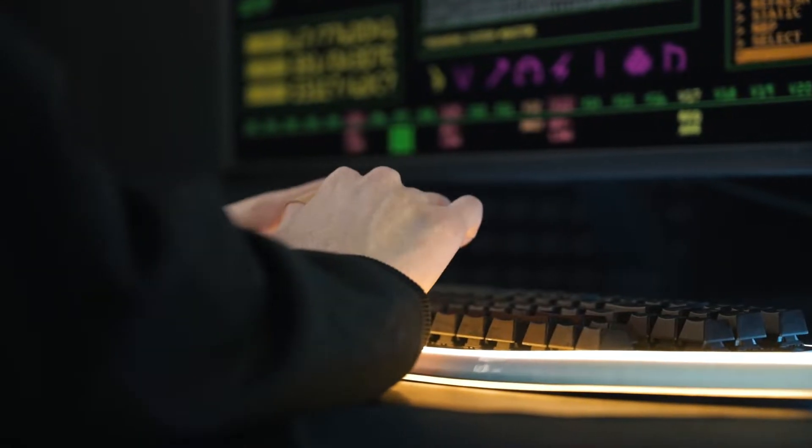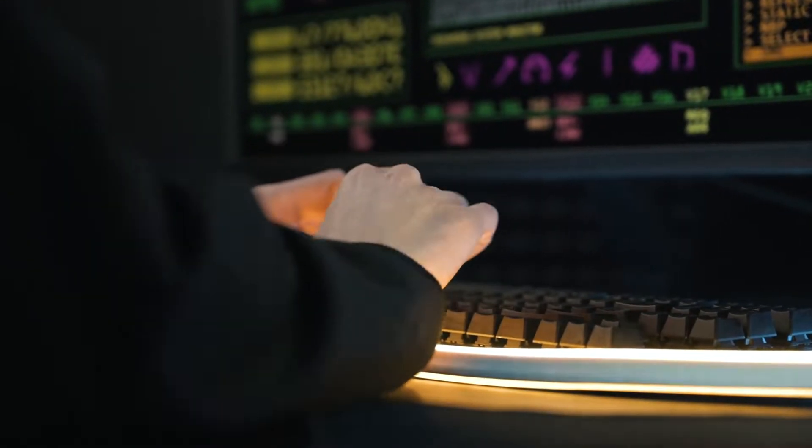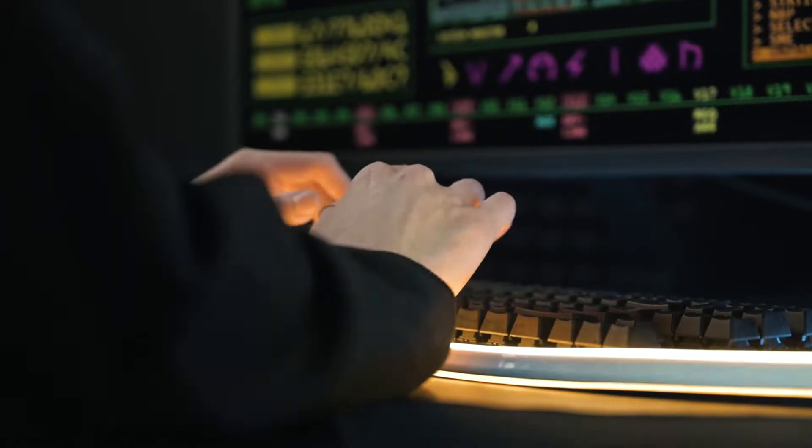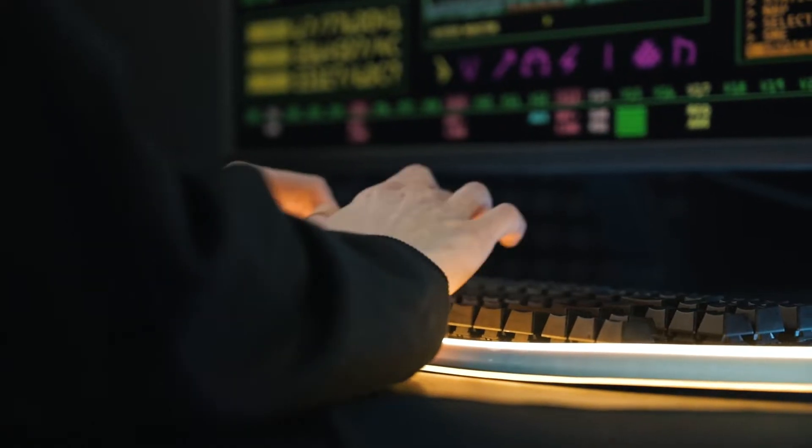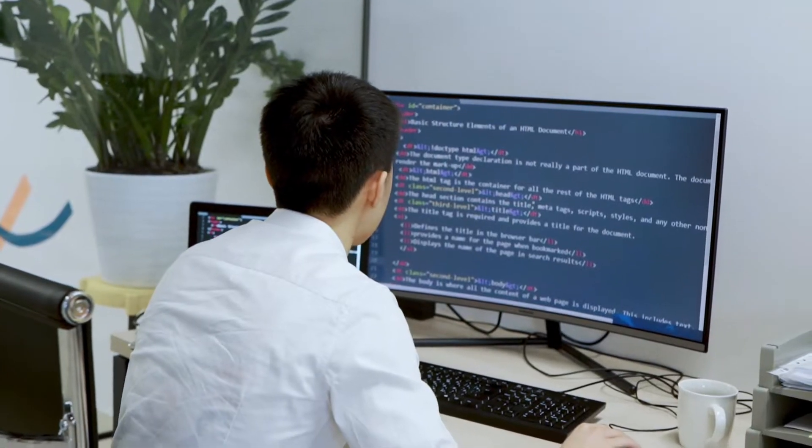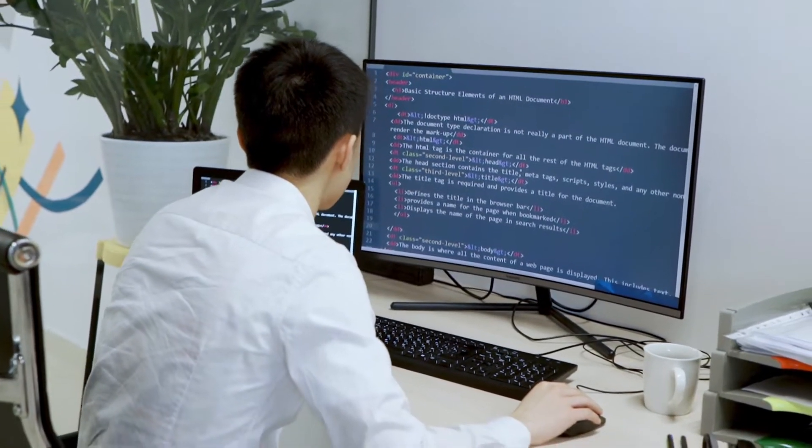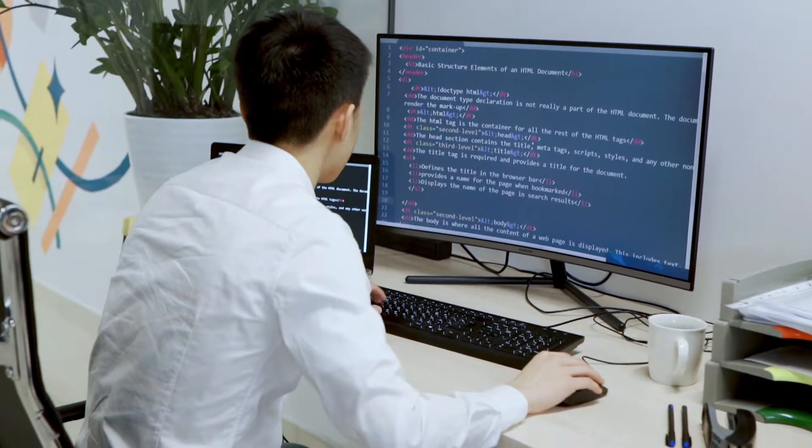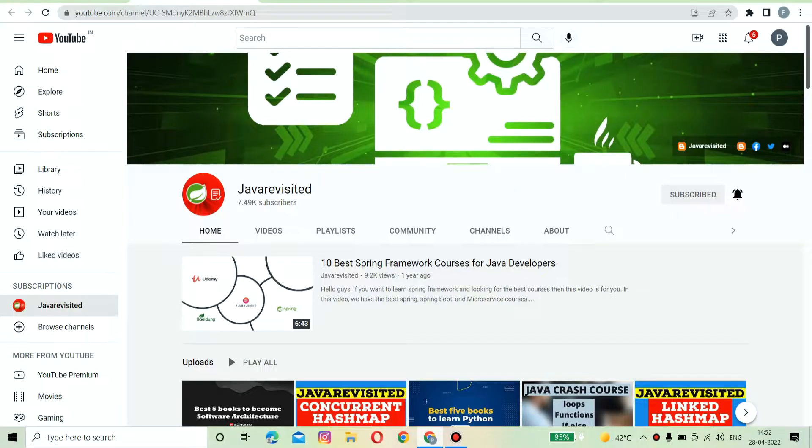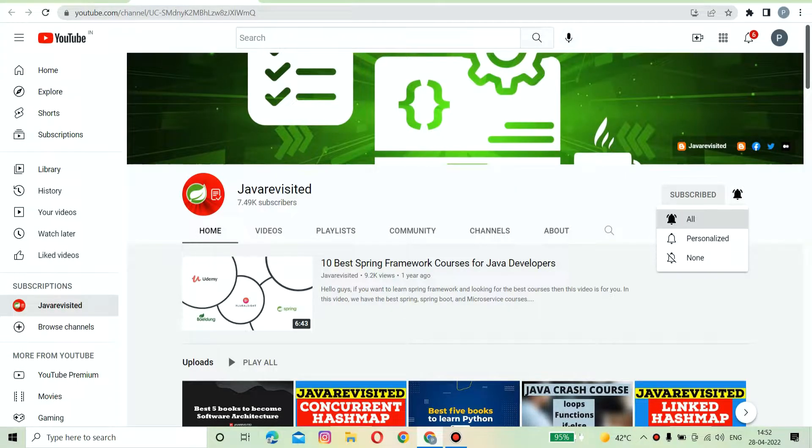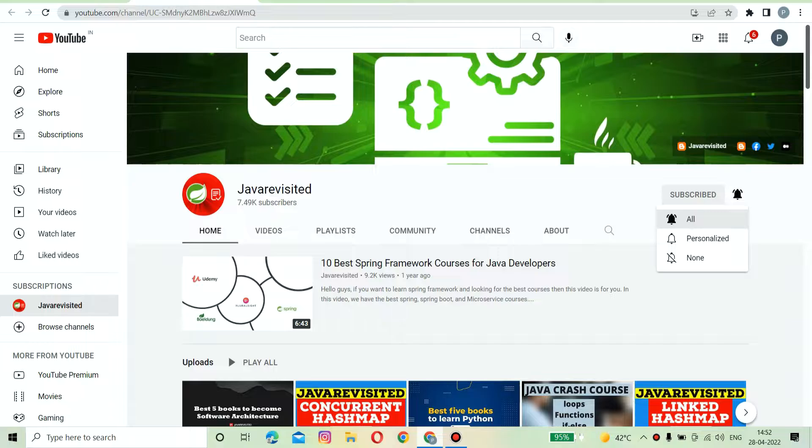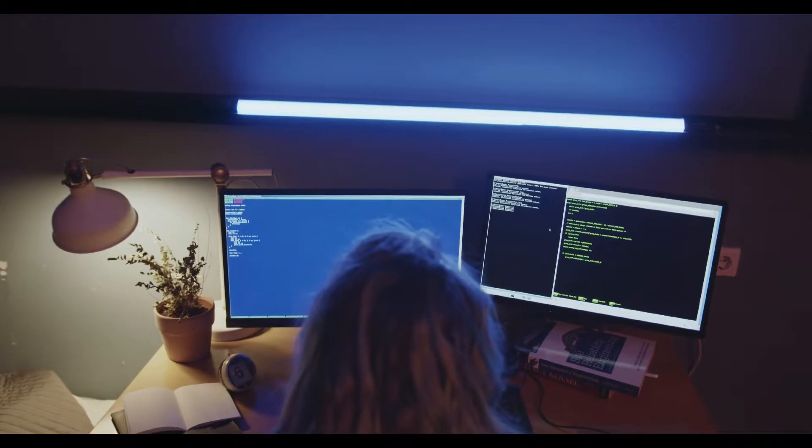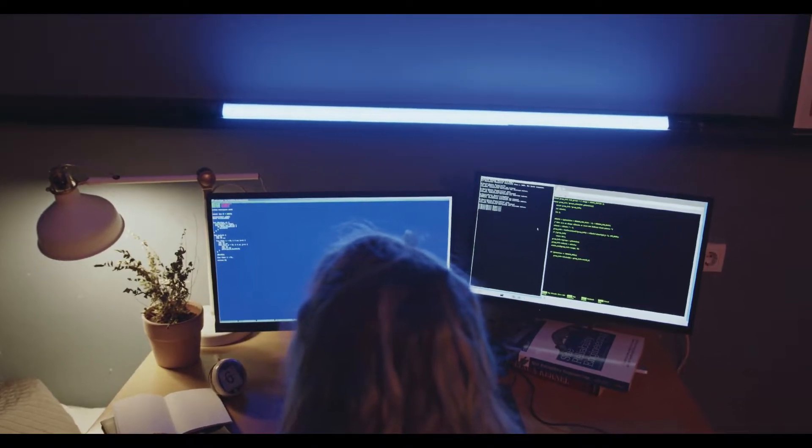In today's video we cover a review of one of the best online courses to learn the Python programming language for absolute beginners with no prior experience needed to start. But before diving in, subscribe to our channel and press the bell icon to get updates regarding new videos. Without wasting any more of your time...